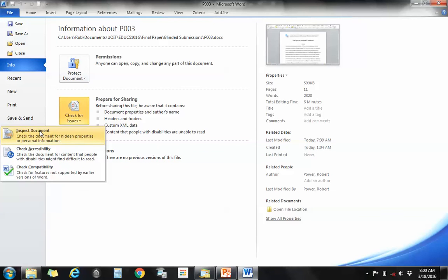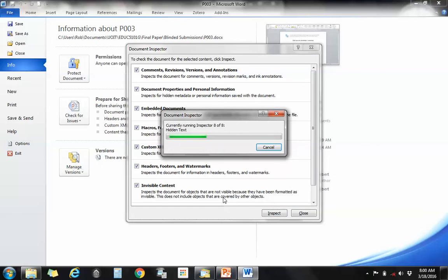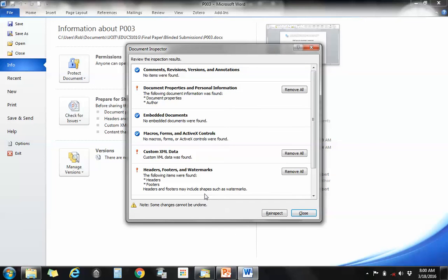So if I click on inspect document, I'll get a bunch of potential issues here that I can check for. I'm going to check for all of these and it'll give me a report. Here you can see I've got exclamation points next to a couple of these.